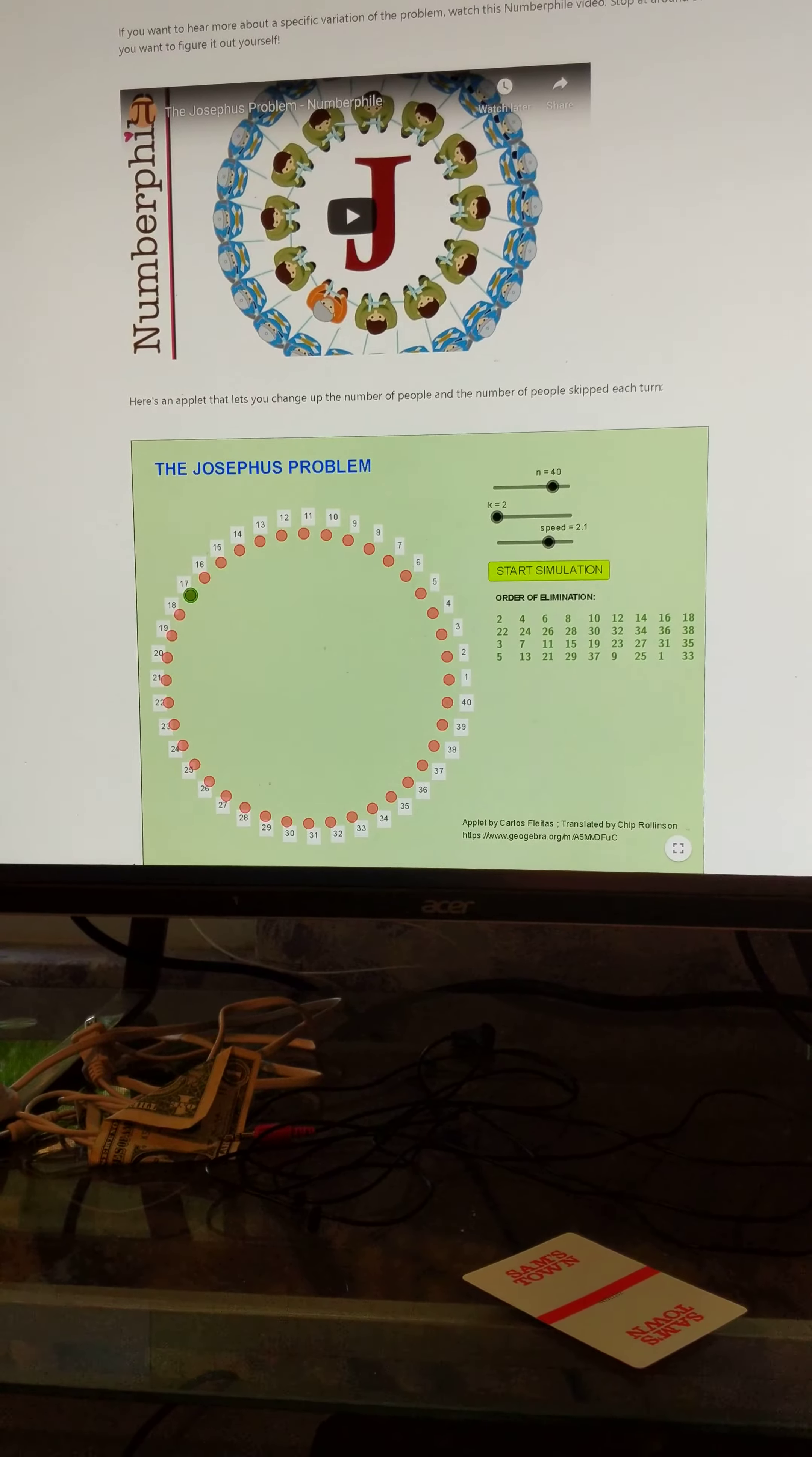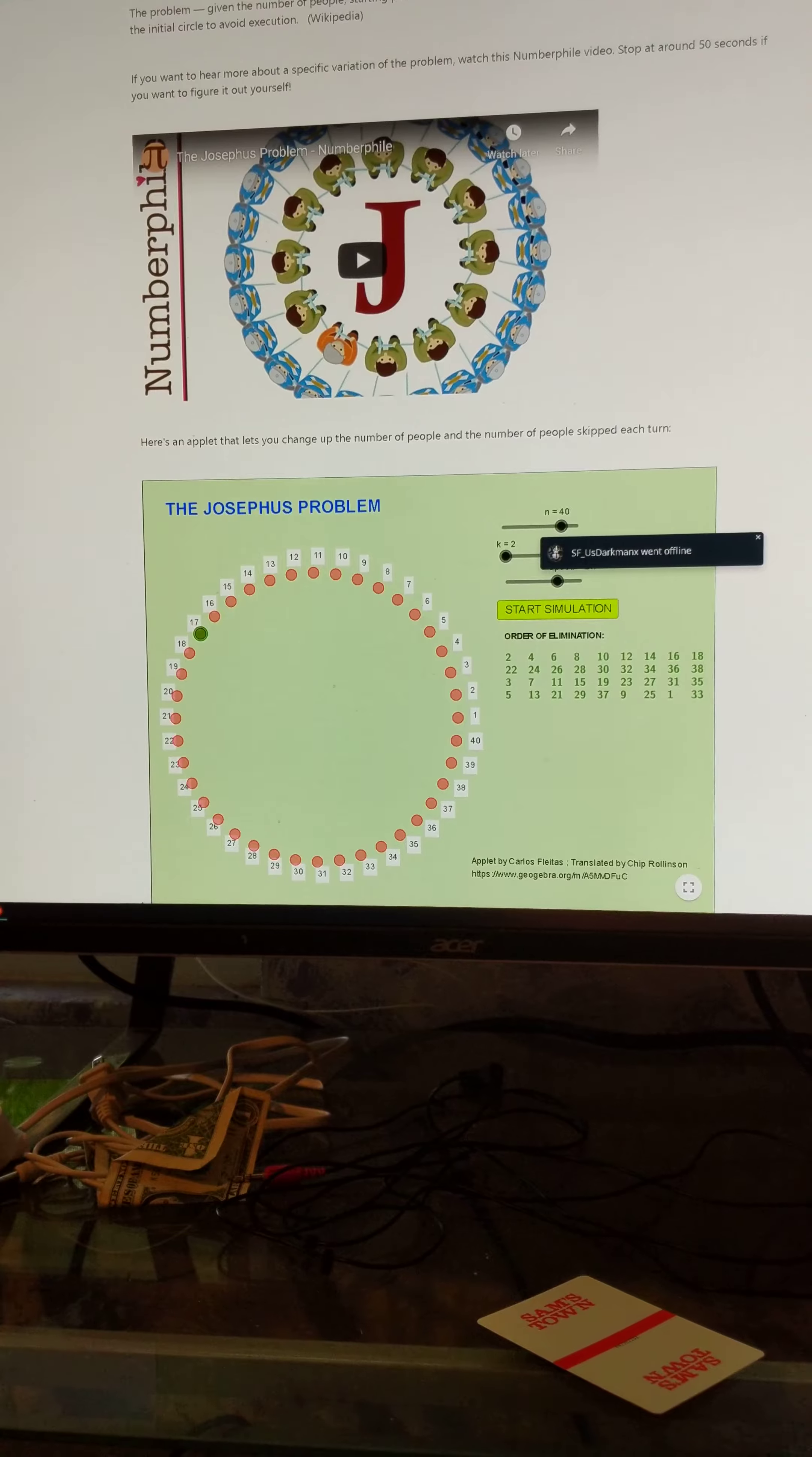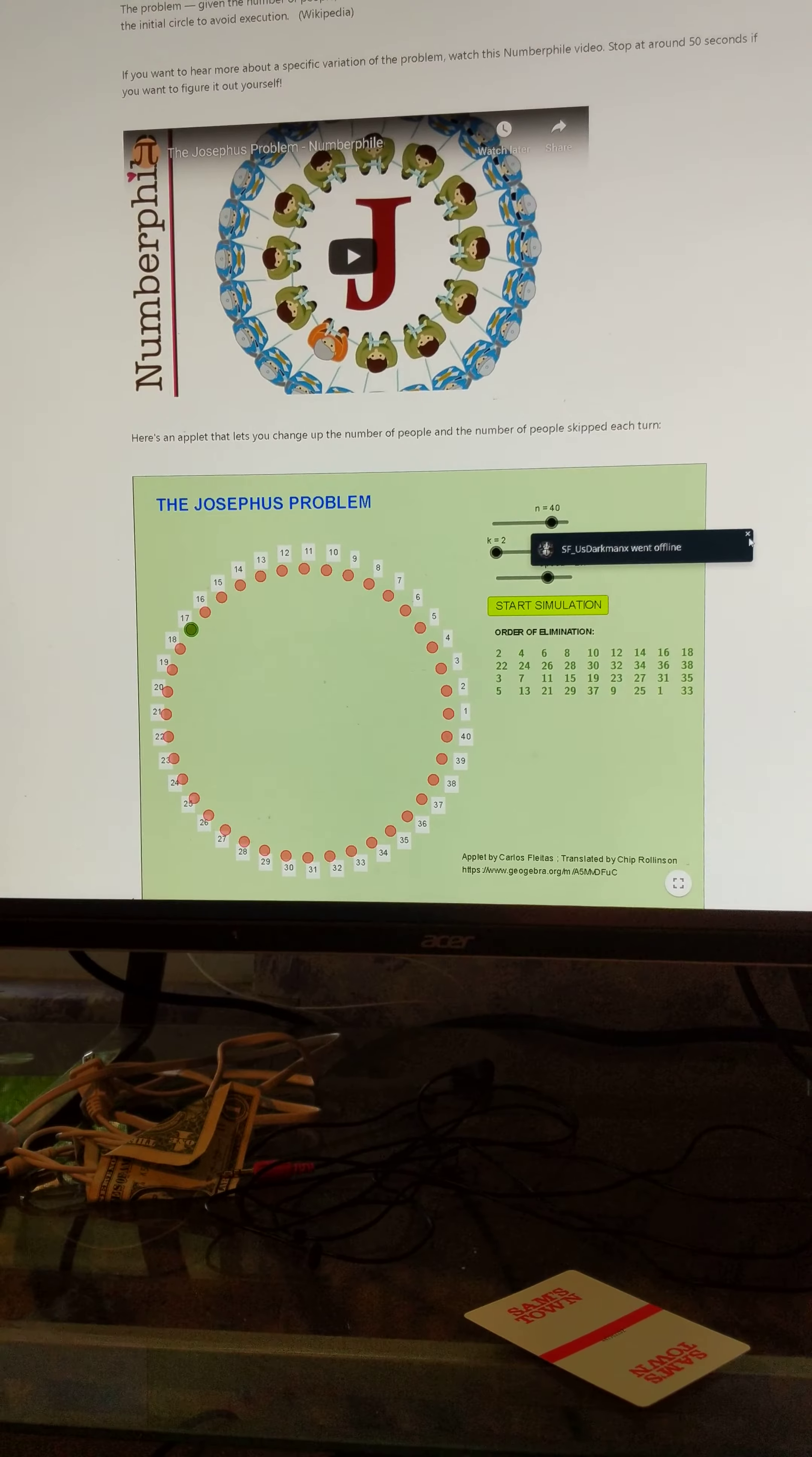All right, so here's a super simple way to solve the Josephus problem, and no, it's not with a computer. This is just my proof here, proof of my concept.